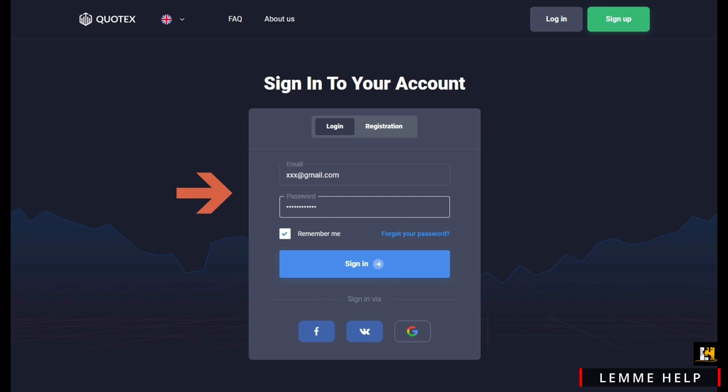After the verification process is completed, you can now create a new password for your Quotex account.